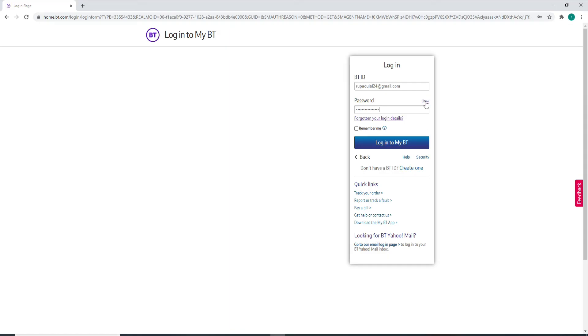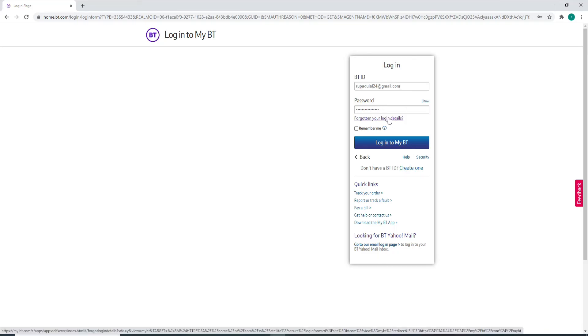In case you've forgotten your login details, that is your ID and your password, then you can click on the link right here and look for your ID or reset your password.